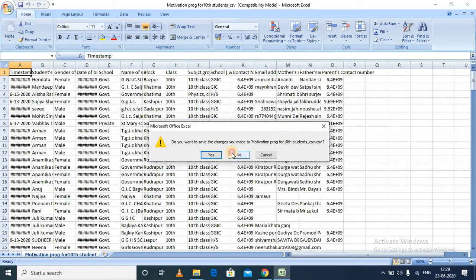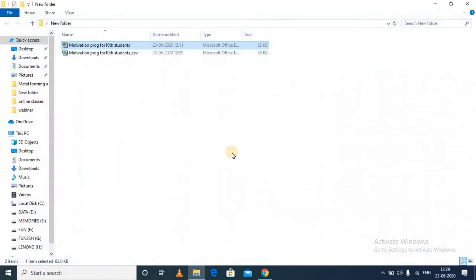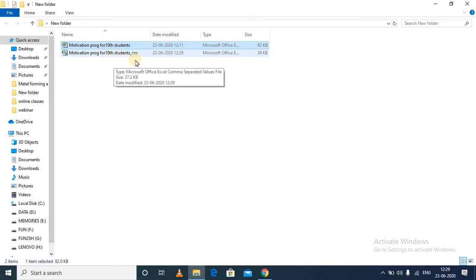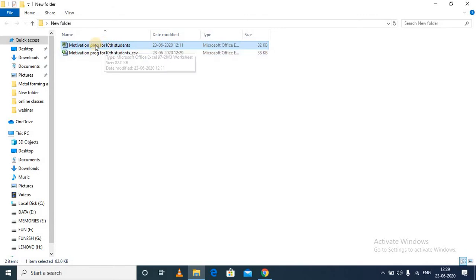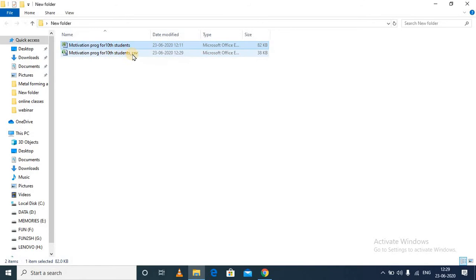Now you can see over here, this particular file which was a normal Excel file has been saved into a CSV format. So what is the advantage of saving this in CSV format?